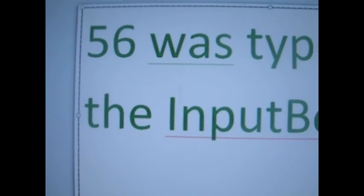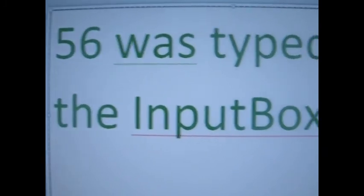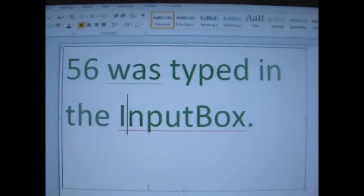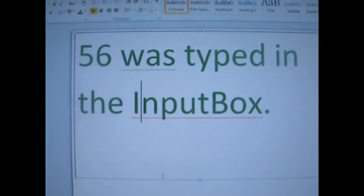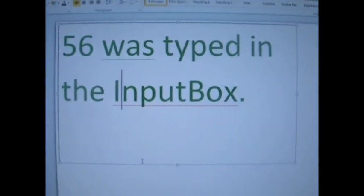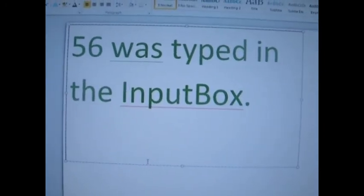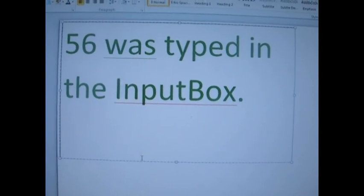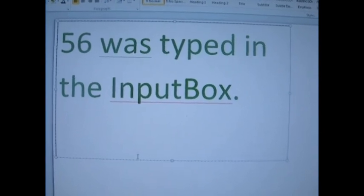We have 56 was typed in the input box, and it changed it to green font. That was the last example of VBA in Microsoft Word.